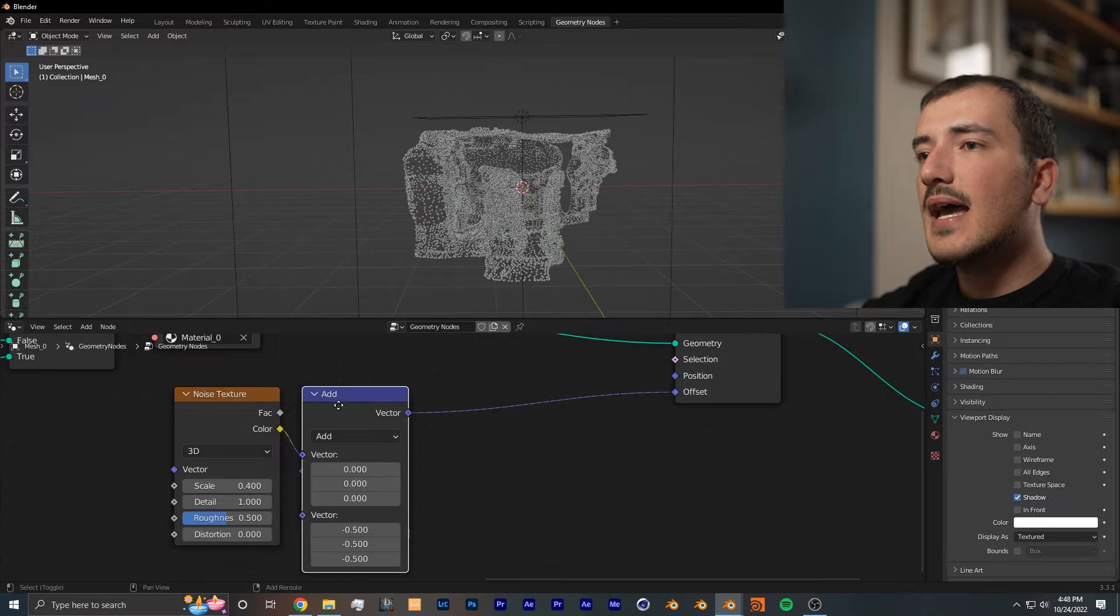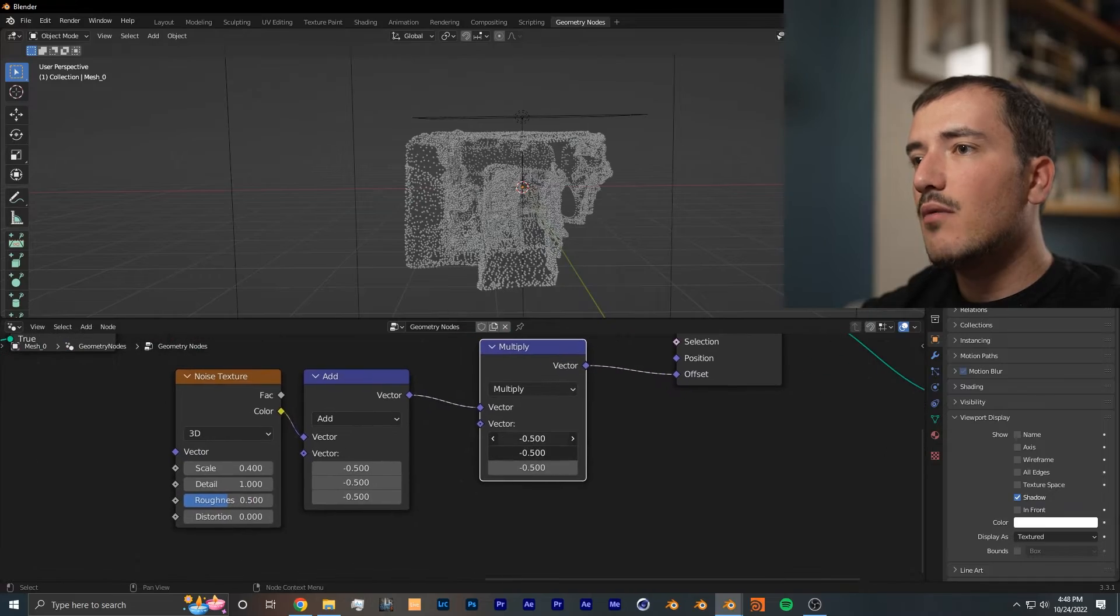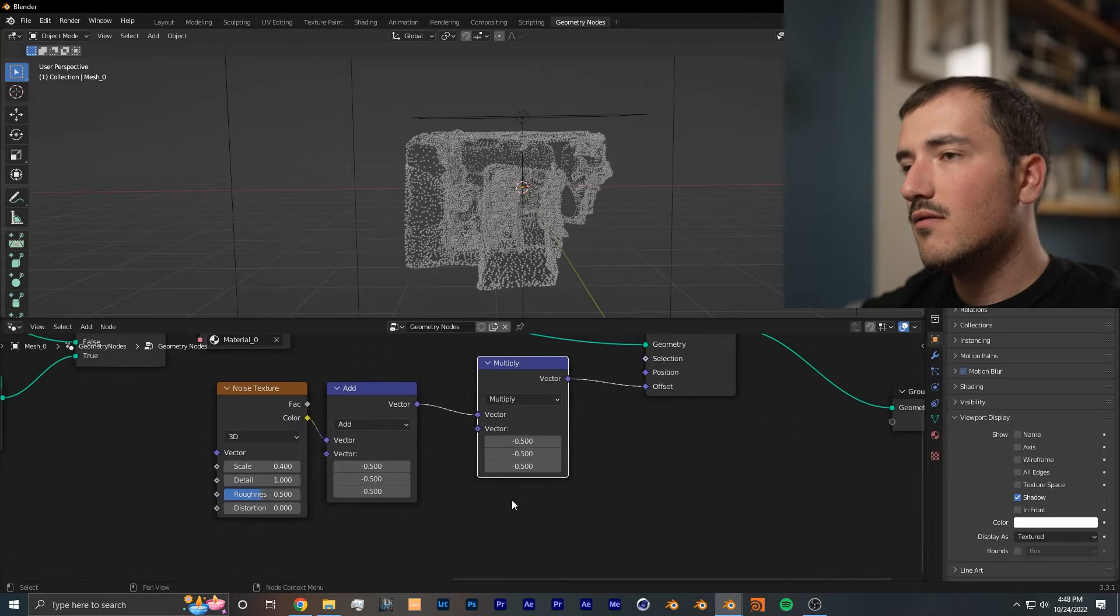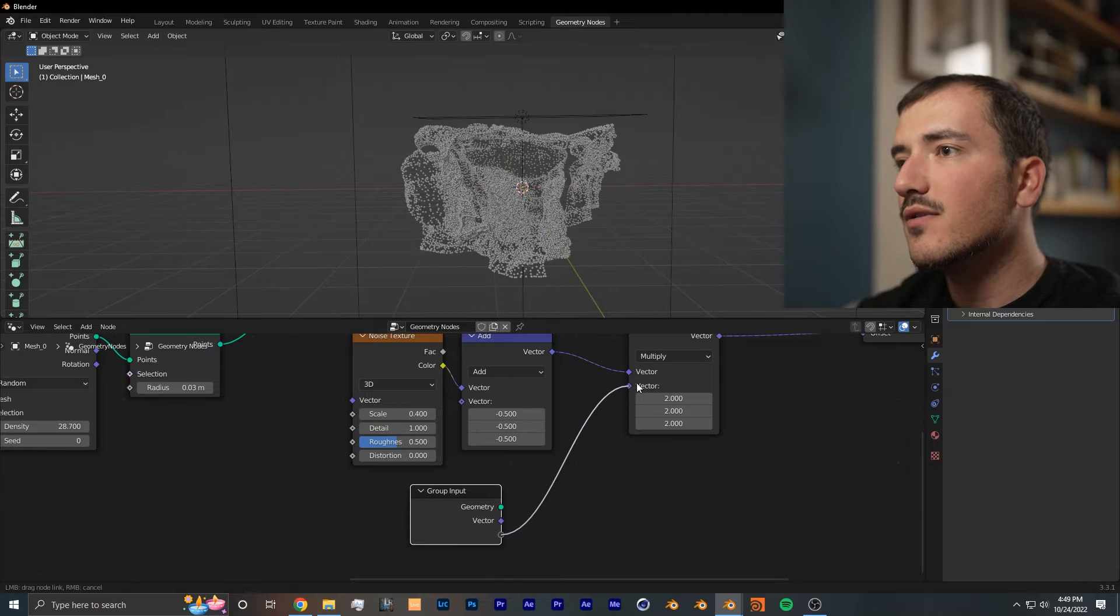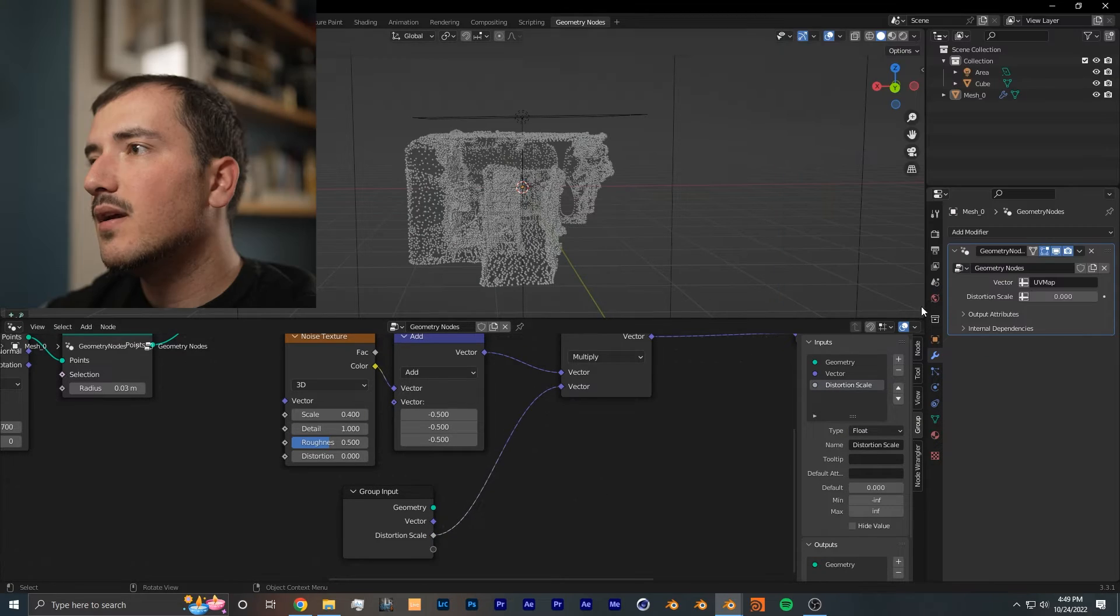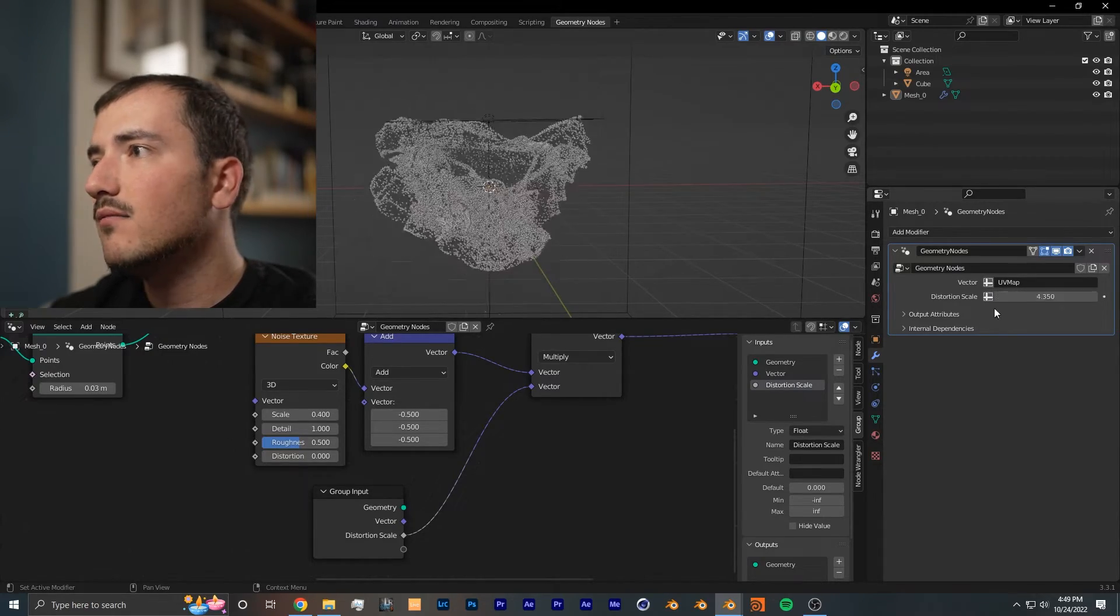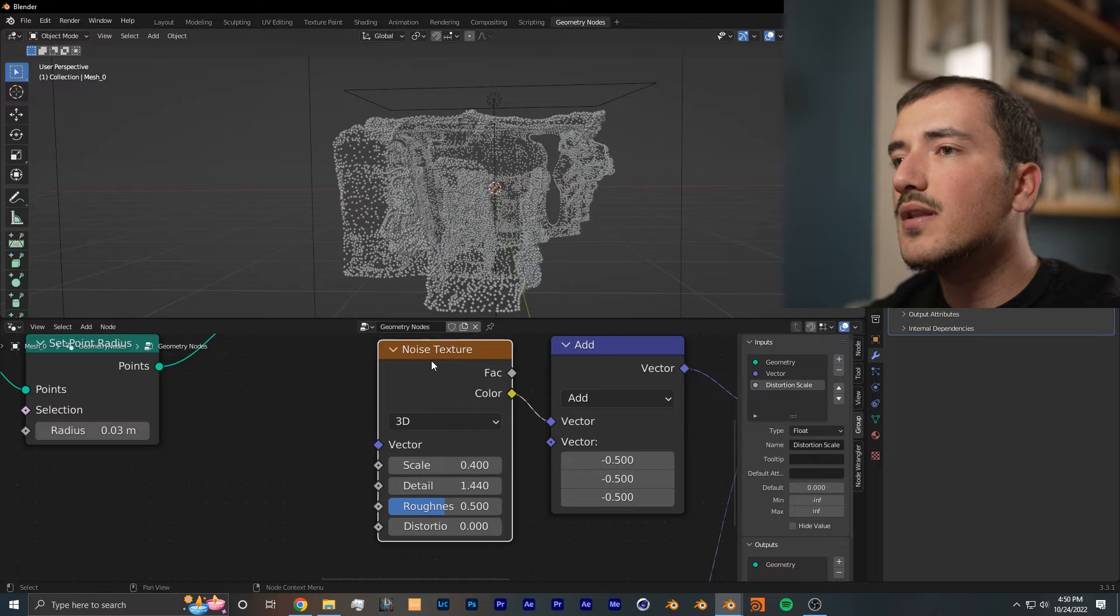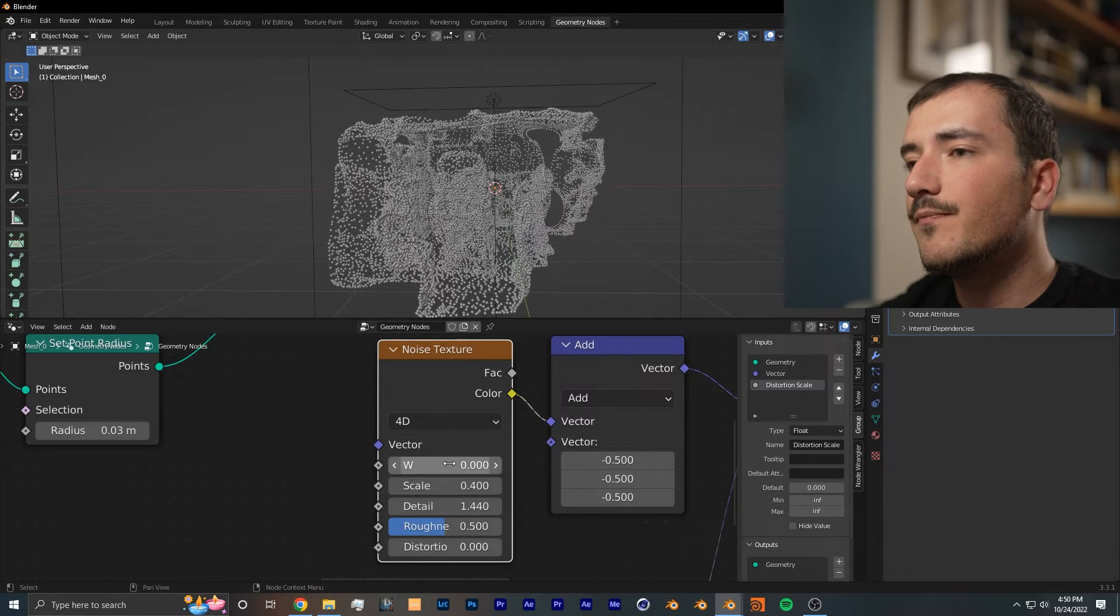The last node I like to add is a vector math set to multiply. What we can do from here is increase the strength of the noise using this node. Now if we add in a group input node and add in a new socket into the vector, just name this distortion scale, and instead of vector we want it to be a float value. Inside the modifiers properties panel, we have a slider that can bring the noise scale up or down. From here you could play with your noise values until you get an effect that you like.